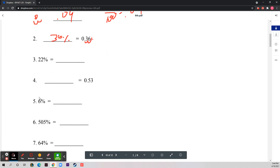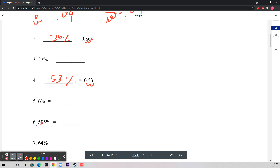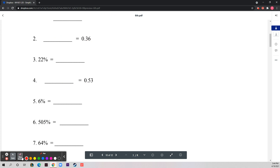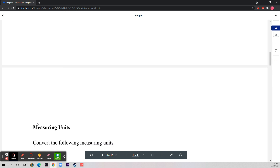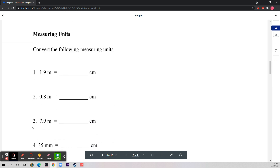Let's do two more. Number four: same thing — multiply by 100 and you get 53%. Number six: 505 — divide by 100, or move the decimal two places to the left, to get 5.05. On to the next section: measuring units.